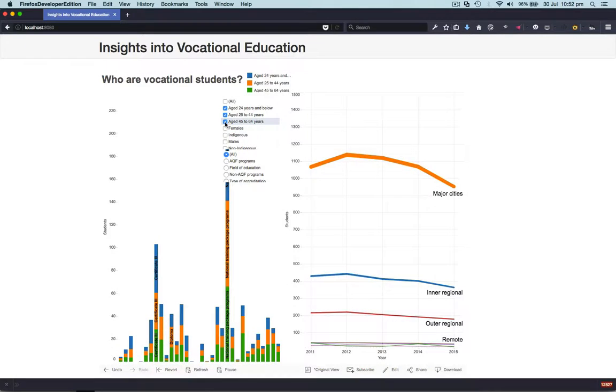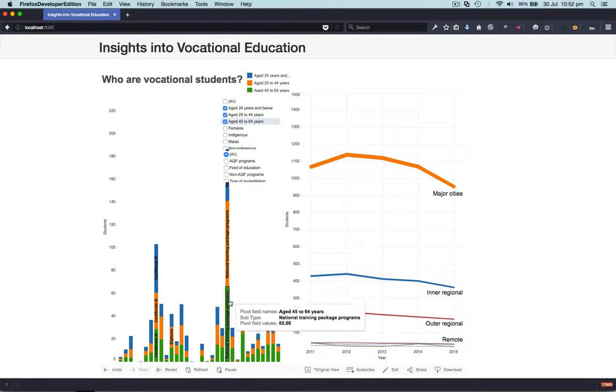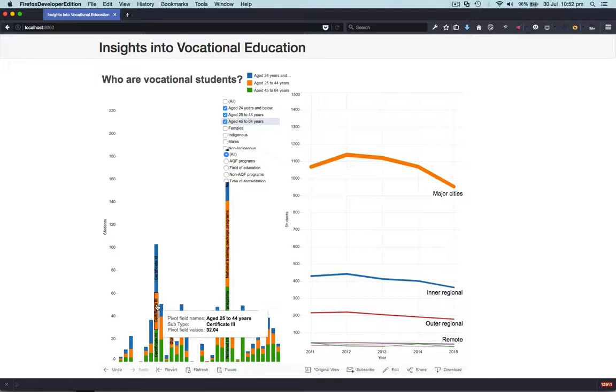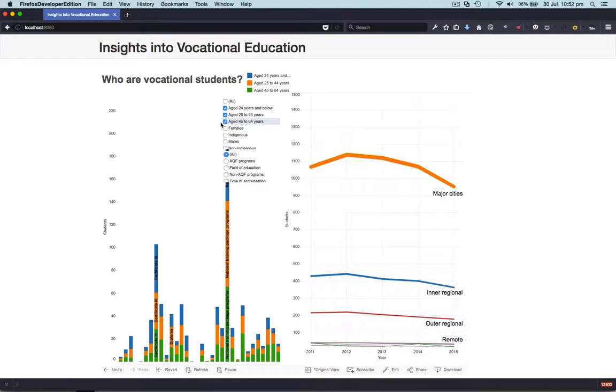You can see that you can break down the student enrollments by different age groups, and you can see that the Certificate 3 is very popular.